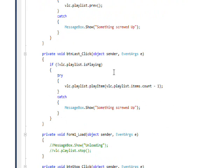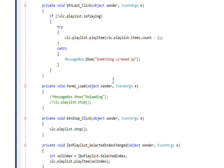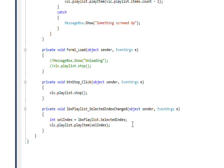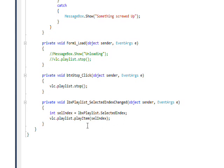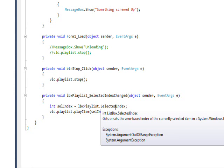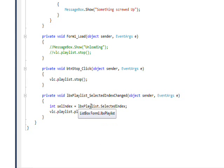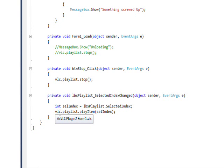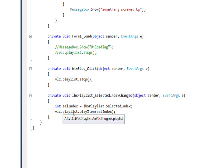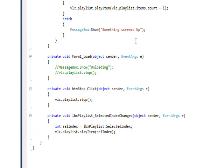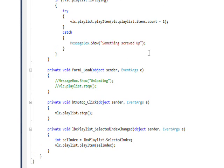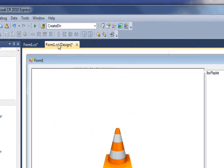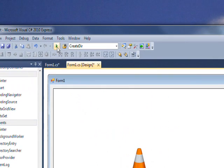For the selected item I use the selected index changed in the list box, and then I get the index from the list box, which is zero-based, so it's going to match the index in the playlist. And then I do a VLC dot playlist dot play item and use the selected index. So you can directly play something that's in the playlist.